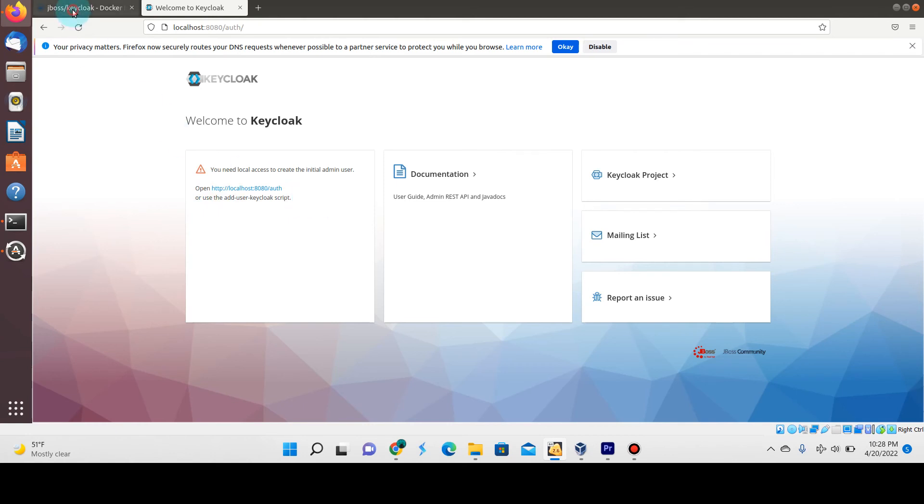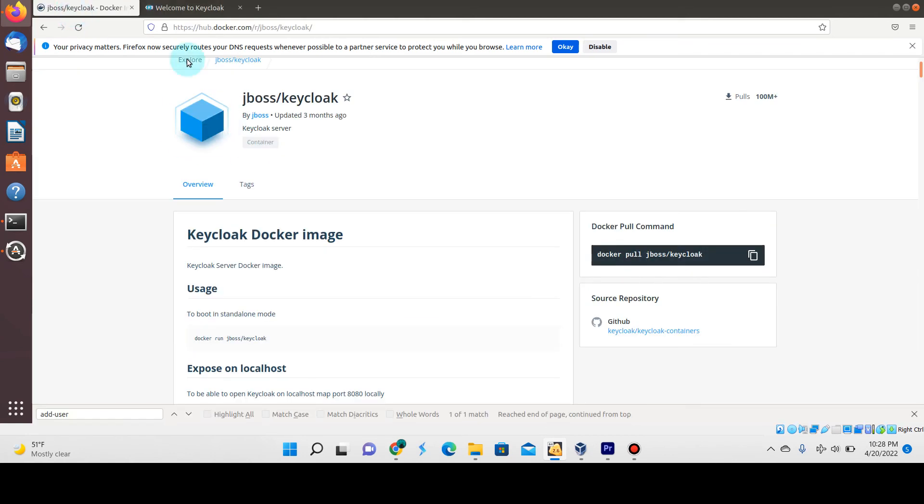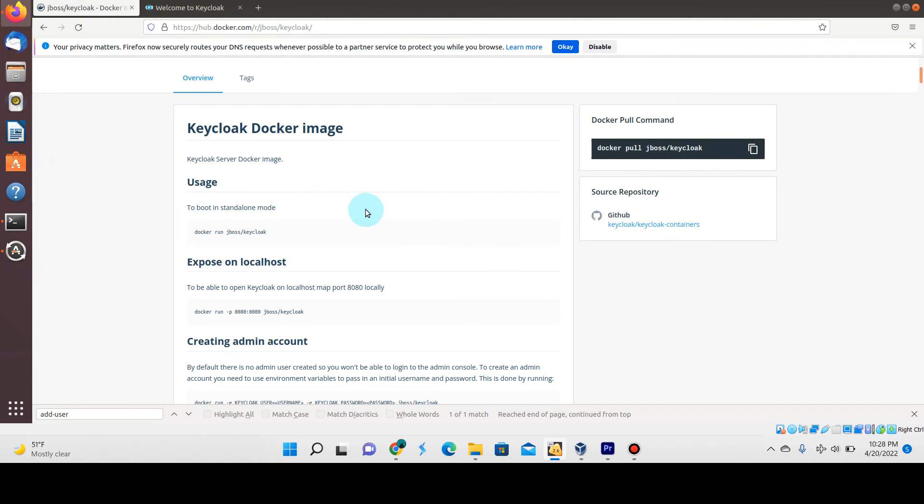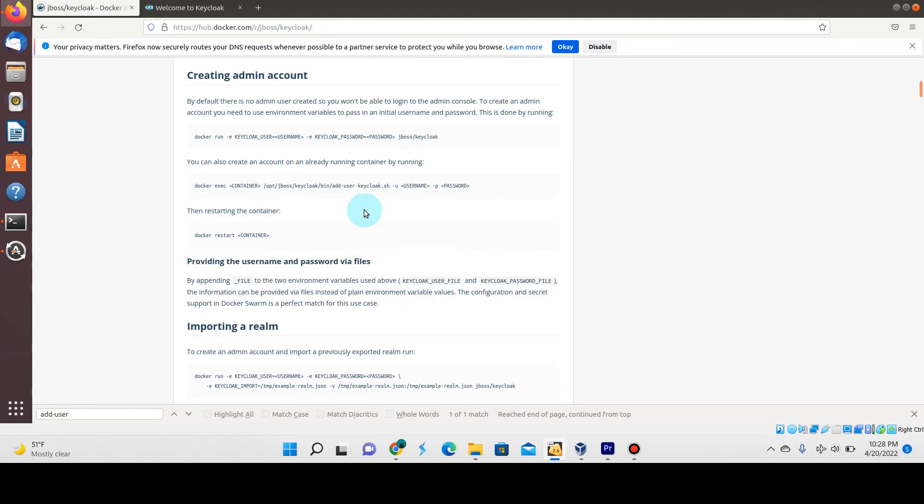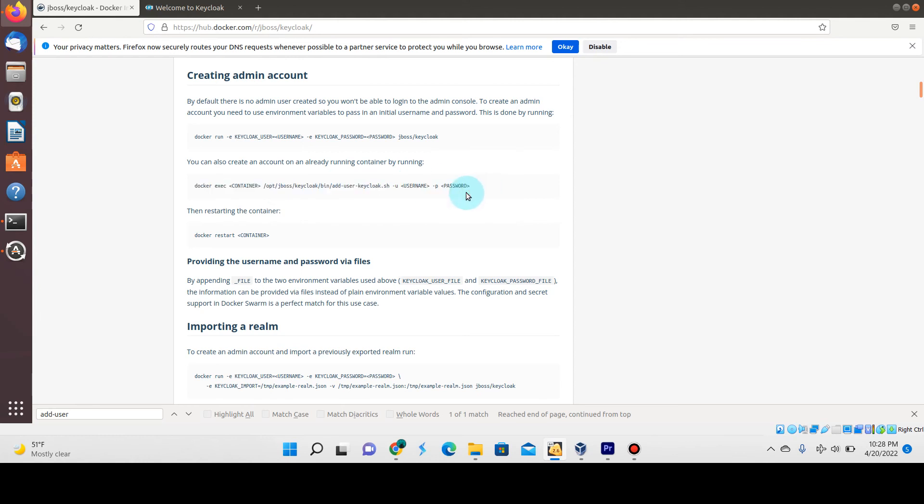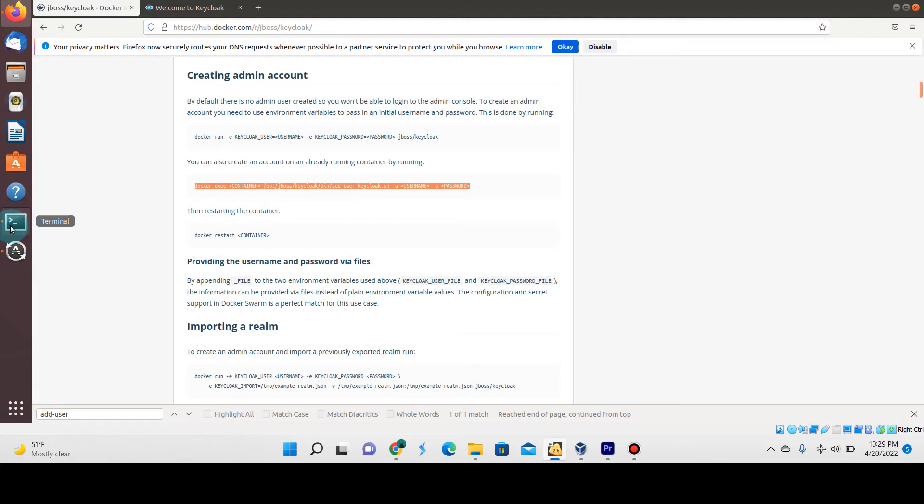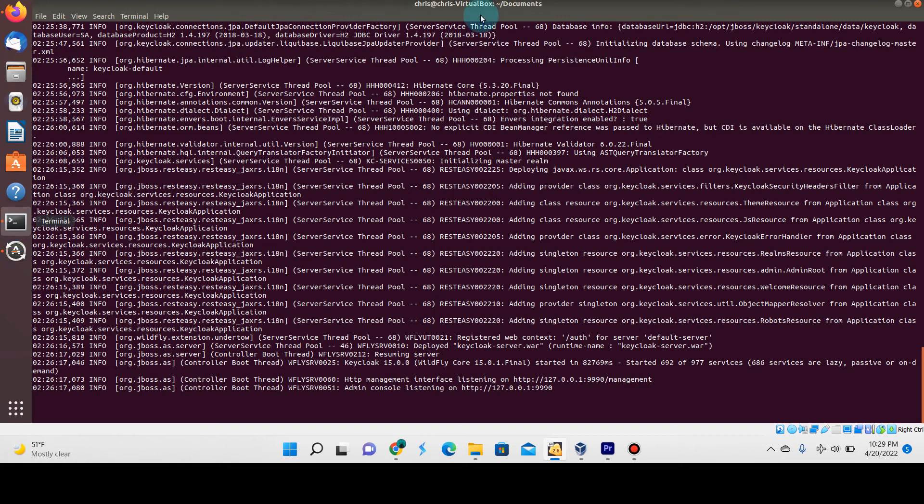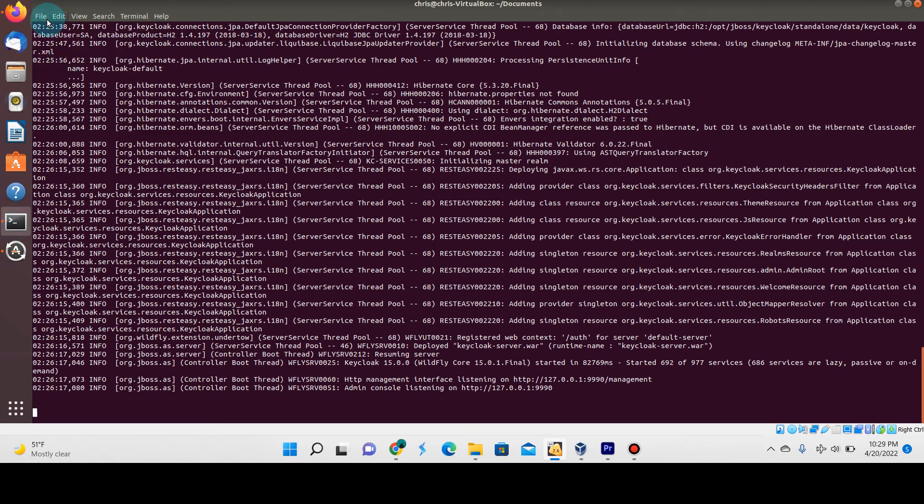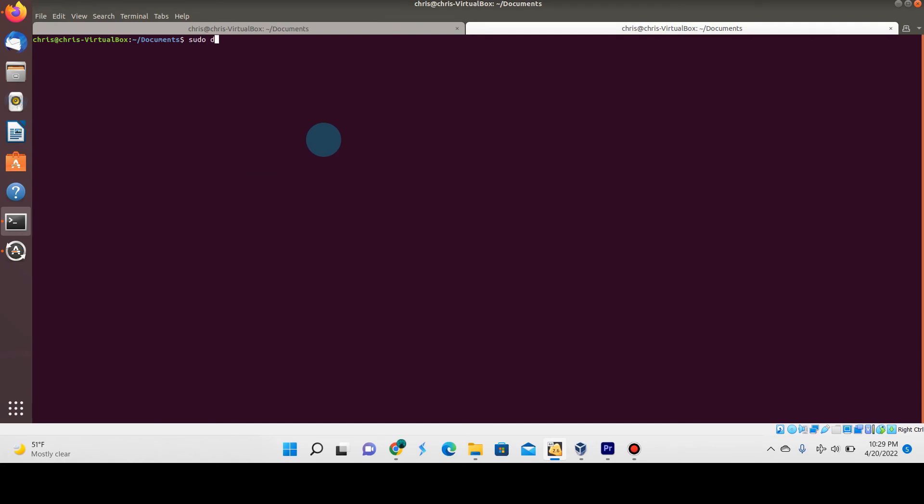If you go to the Docker Hub page for Keycloak, you'll see here at the very top it mentions how to add this in. We're going to use the way that's listed here, which is running the docker exec command and then invoking the add-user-keycloak script, specifying the username and password. Let's go ahead and copy this and add another tab.